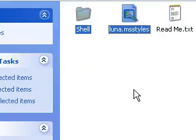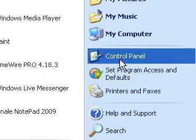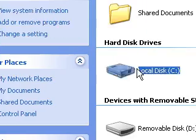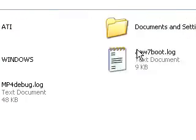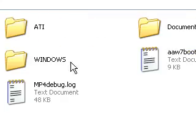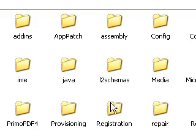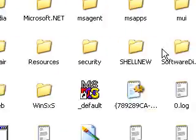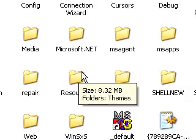Go to my computer, go to your Windows folder, go into resources and themes.